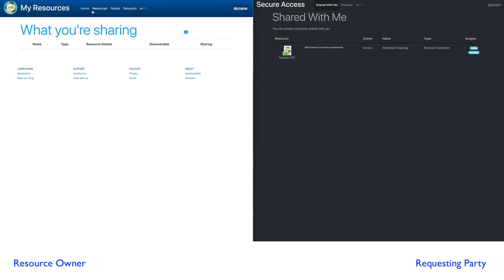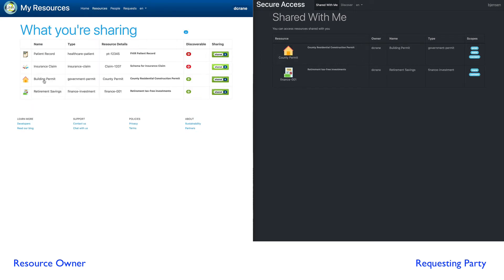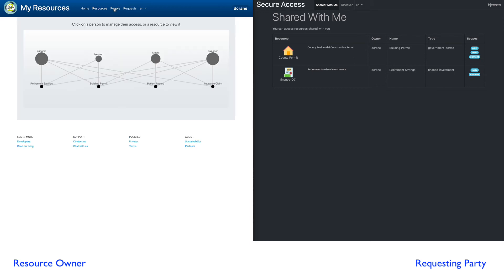Now, if I go look at my resources, I still have the same four resources. But if I go to the people view, I now see Barb Jensen. And Barb Jensen has access to two resources, the retirement savings and the building permit.